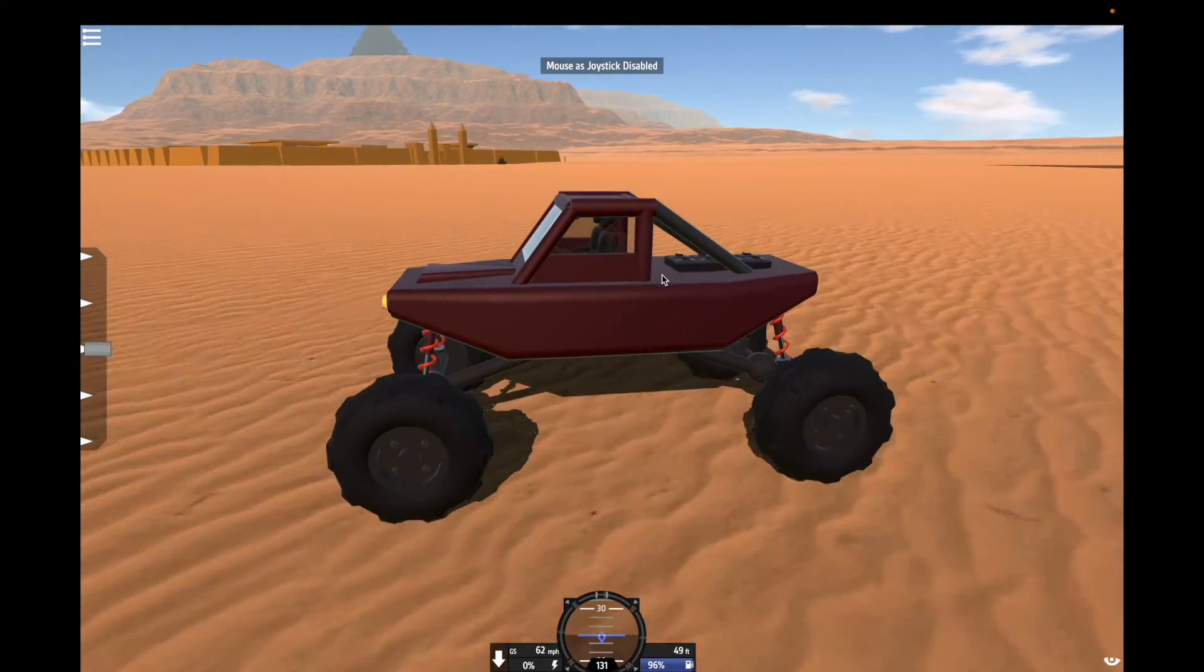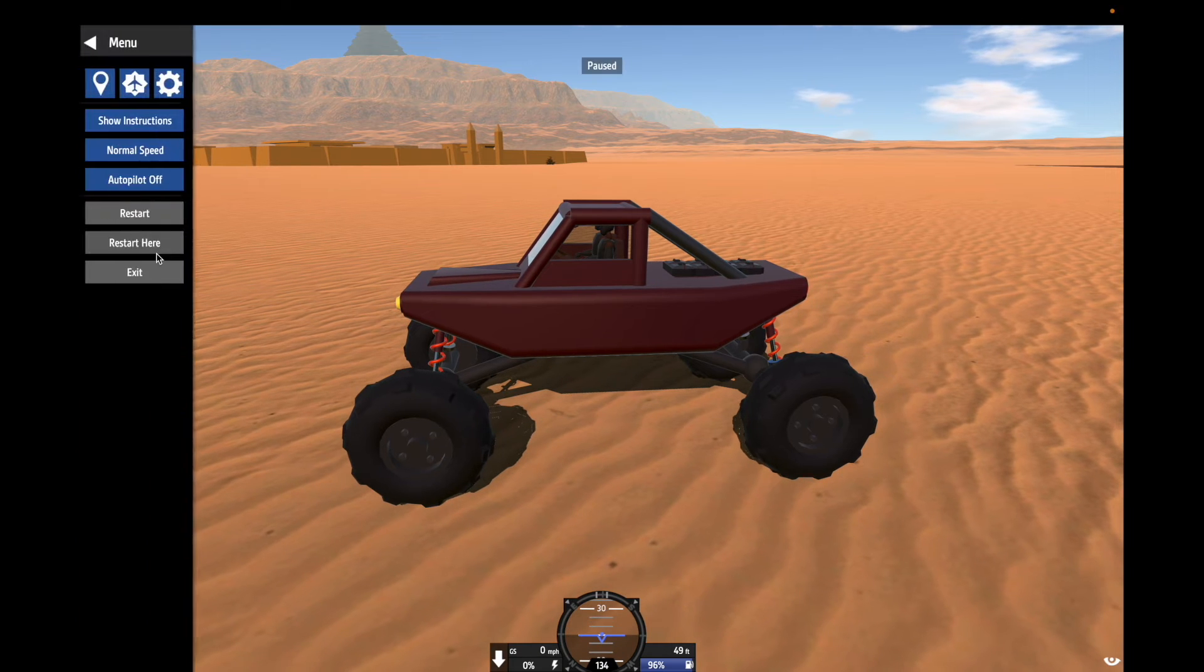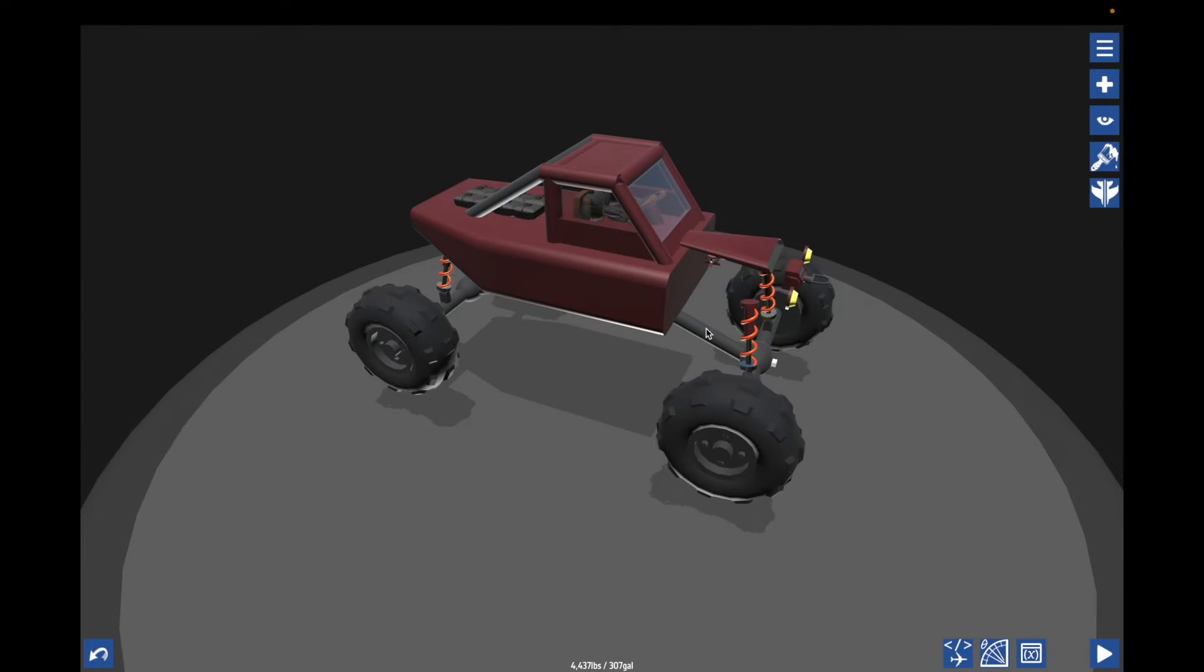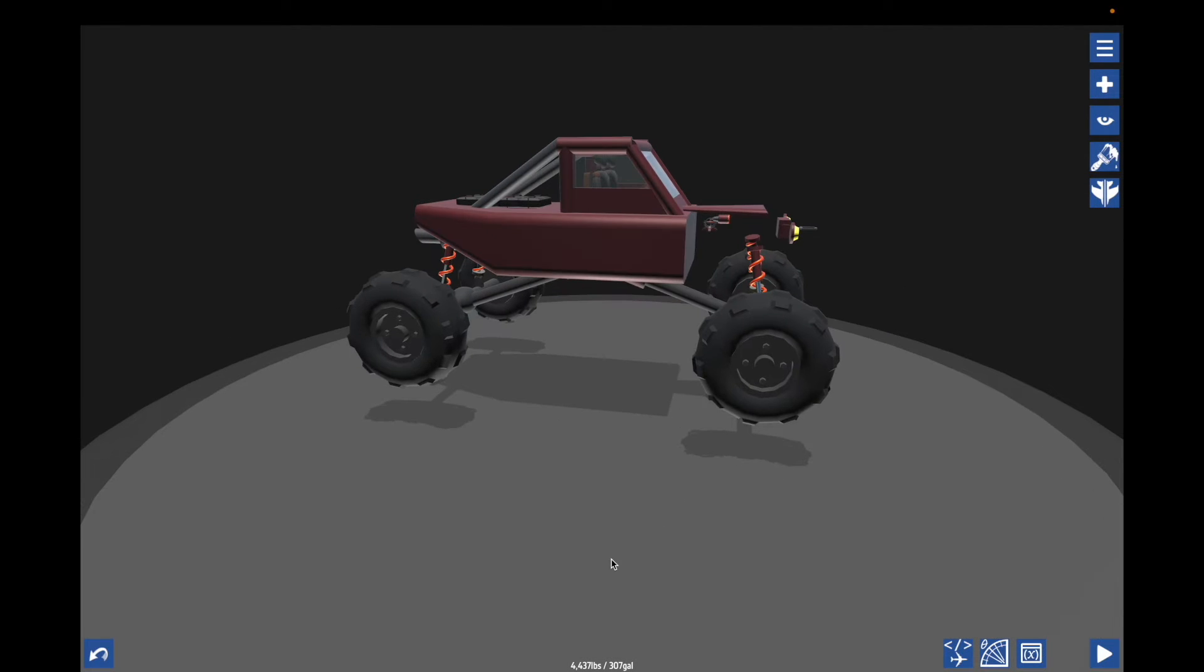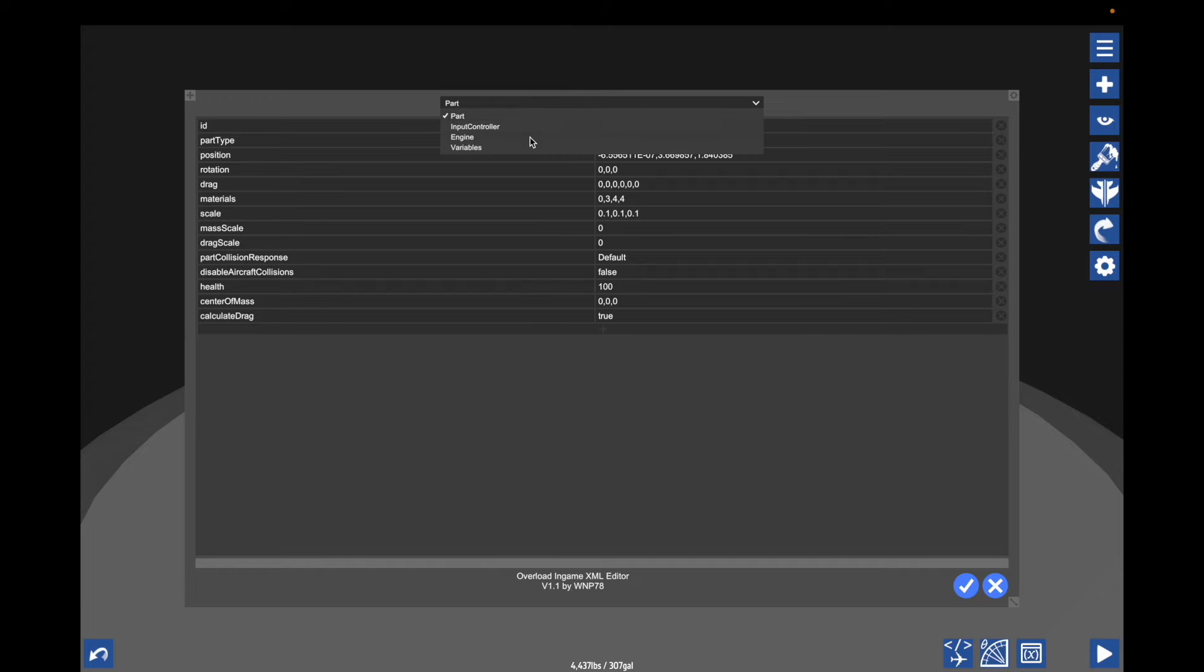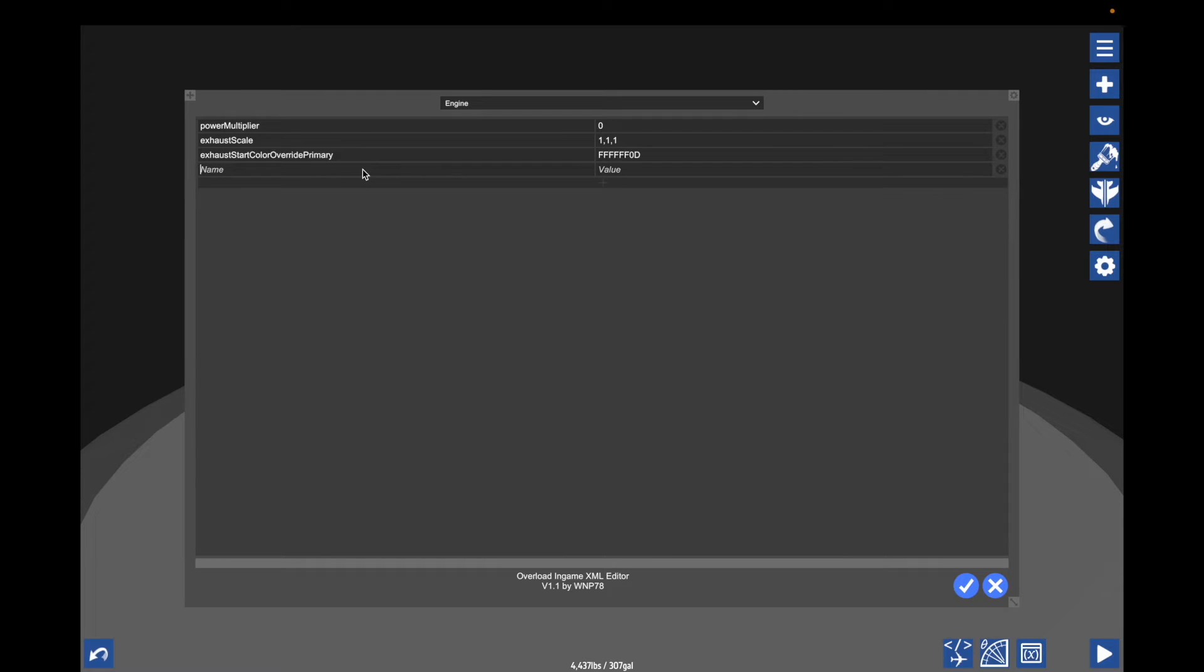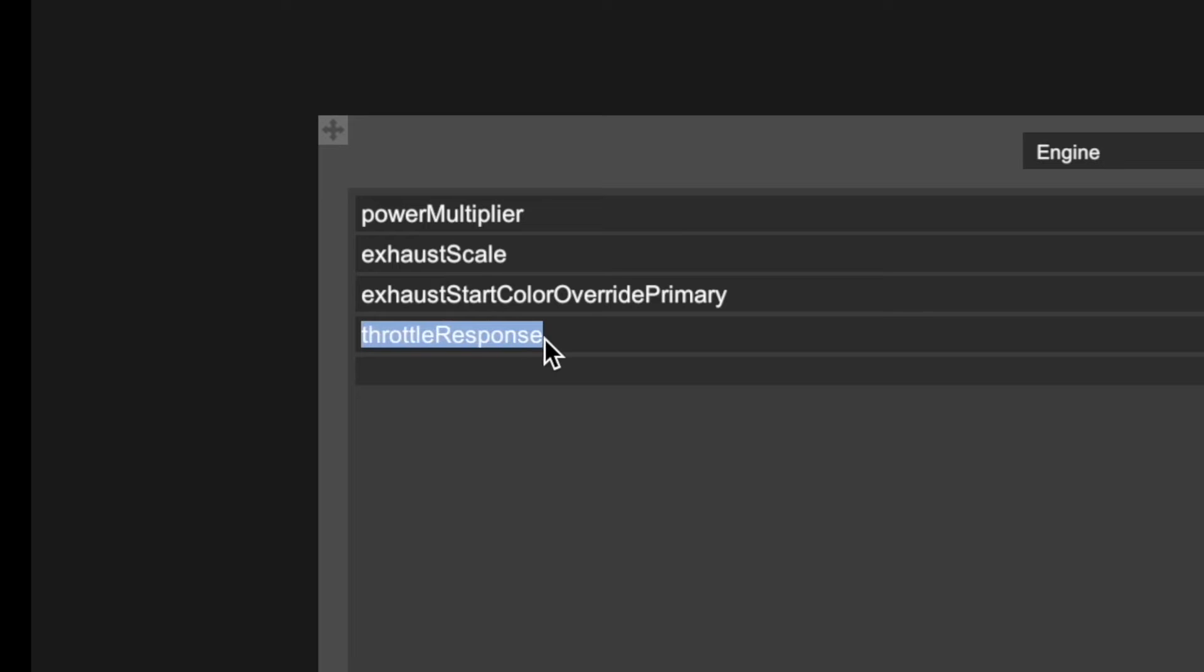But you say, I want it to spool down faster and spool up faster. Well, you can do that. If you go to here, back to the XML editor and you go to engine, and then you add another one of these sections and you go to name over here, you can type in throttle response. Okay.